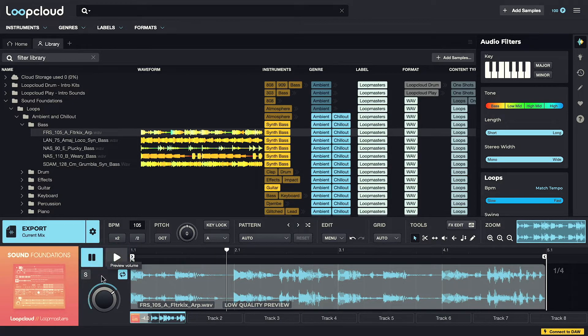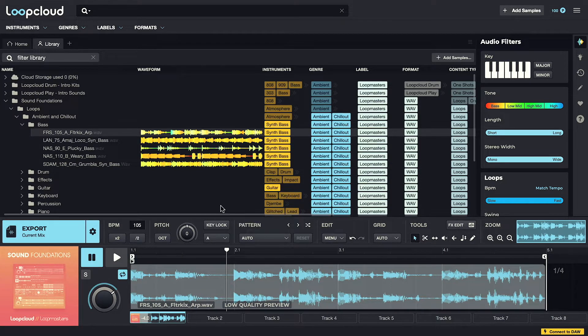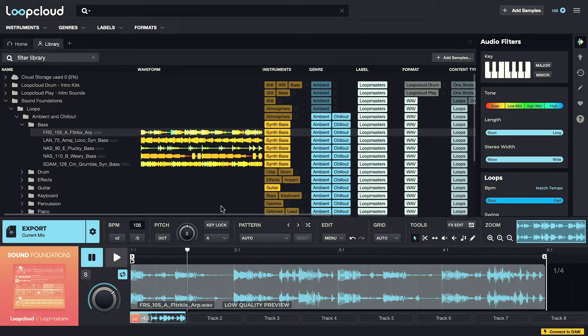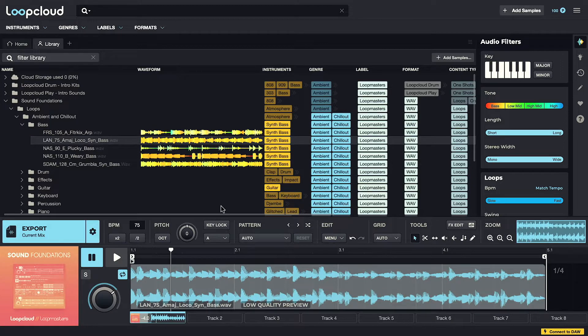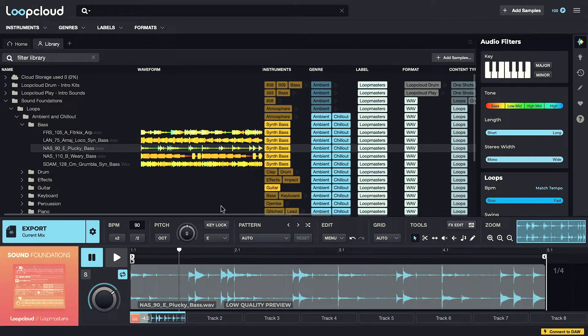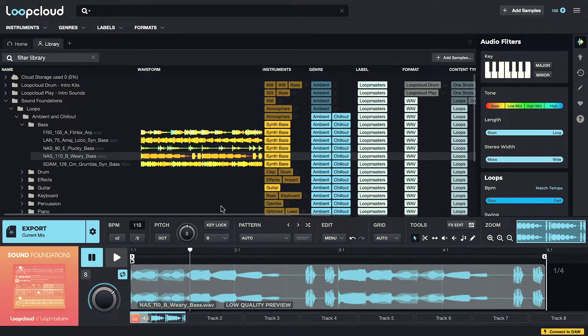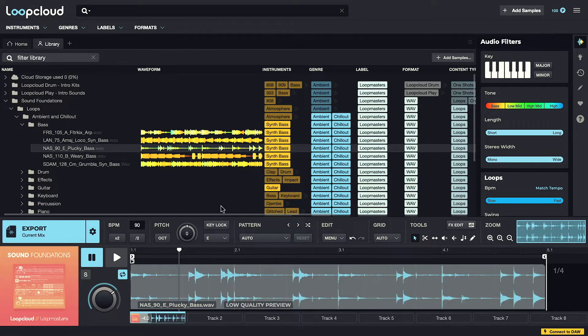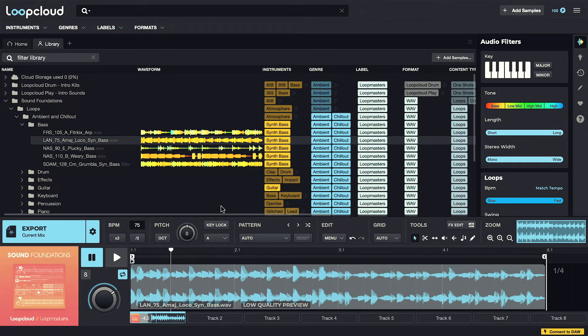Or just use the spacebar on my keyboard. And the up and down arrows also move up and down the list. So I can do it all really easily from my keyboard.